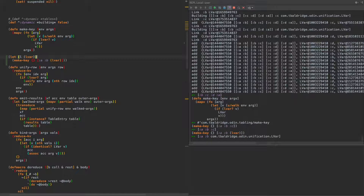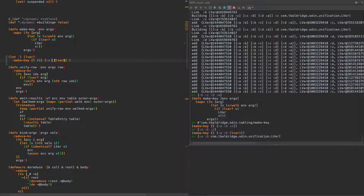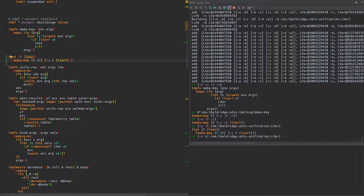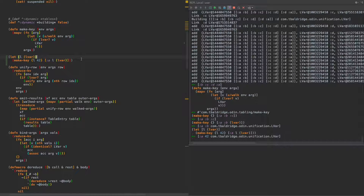For example, if l is 42 and we pass in l, what we get out is a 42 and an lvar. So it's just a way of creating a key given a list of arguments and an environment.